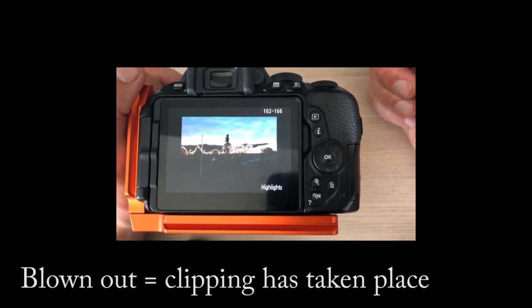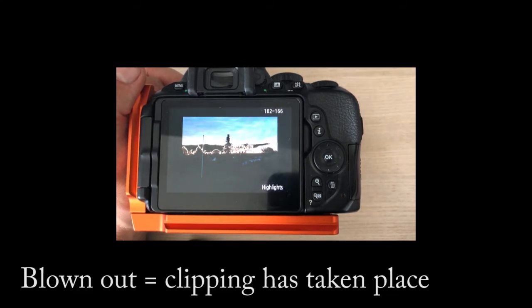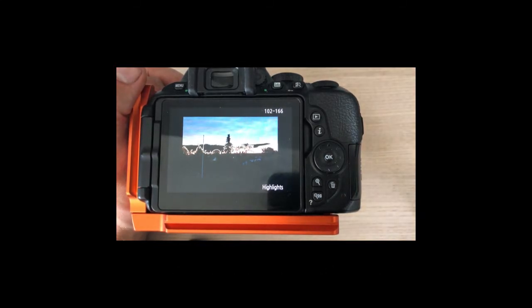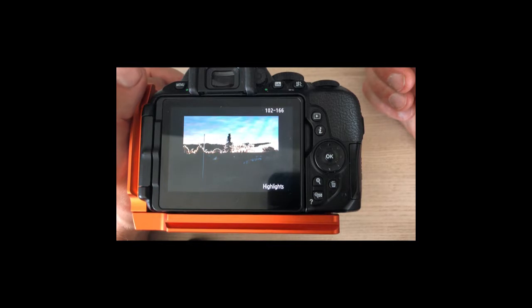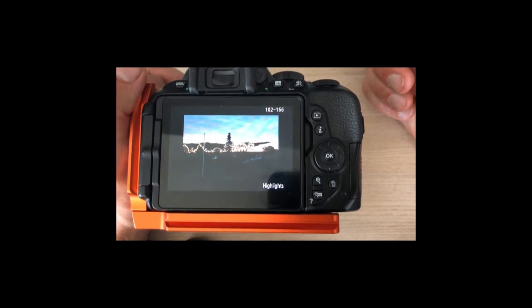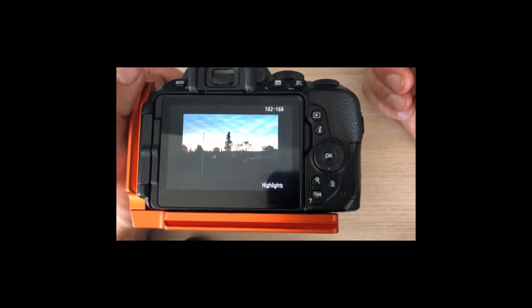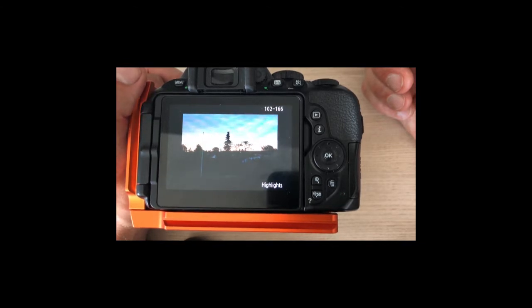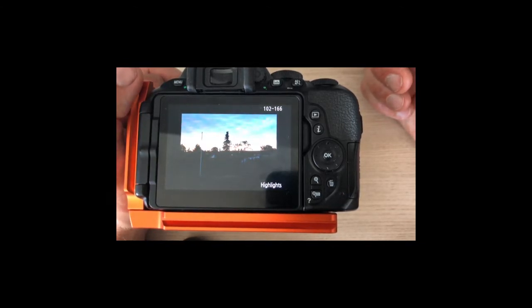But be careful trusting this, and that's my point with this video. Be careful trusting this because this is if the camera was in JPEG mode, meaning that it would store the information processed in the JPEG way, if I can put it like that.